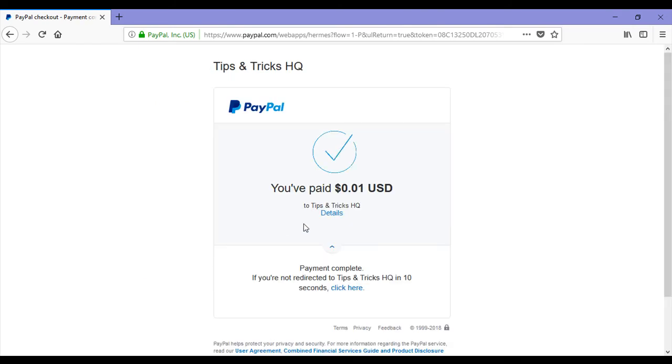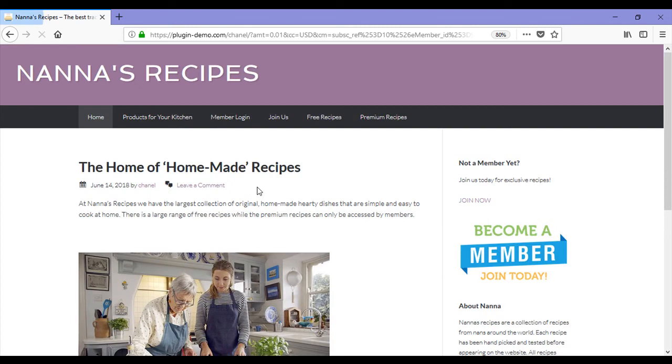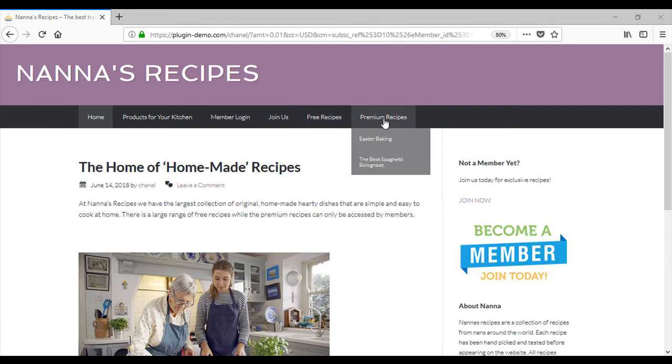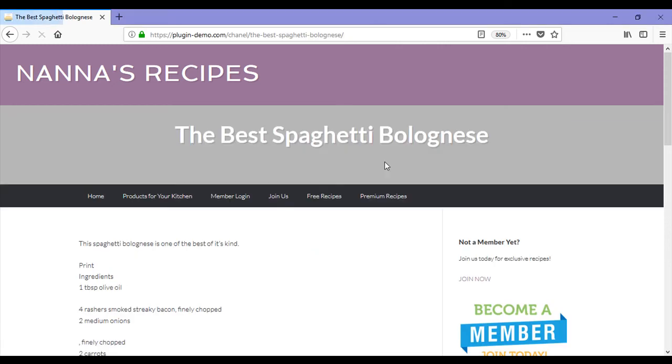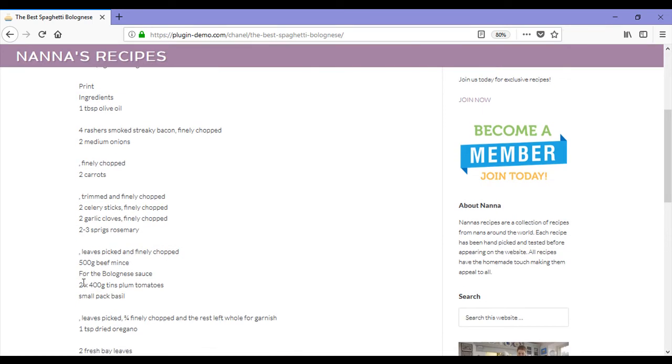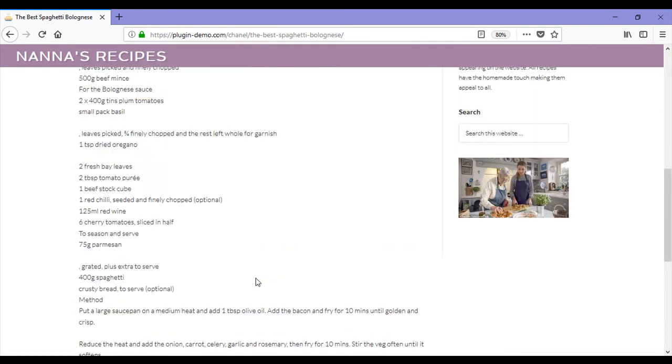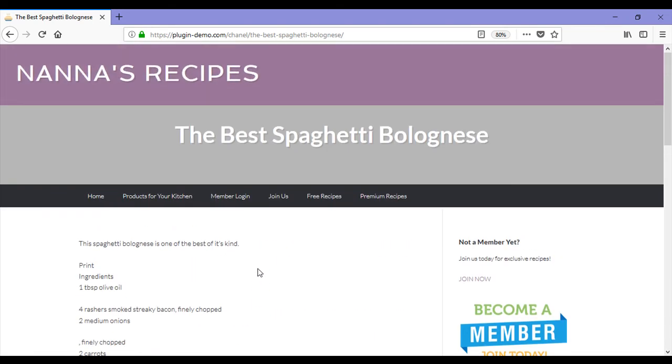Their payment has been successful. It is at that stage when the payment is successful that the free membership account is upgraded to the membership level that they have just paid for. Now this customer will be able to go to premium recipes and view the content for the best spaghetti bolognese. This is one very happy customer.